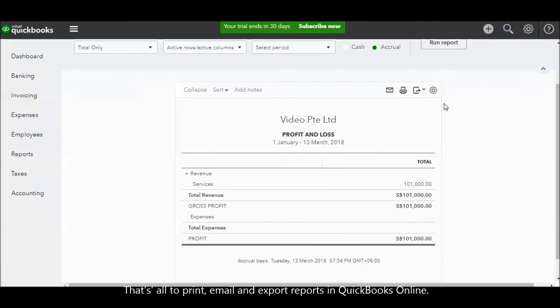That's all to print, email, and export reports in QuickBooks Online.